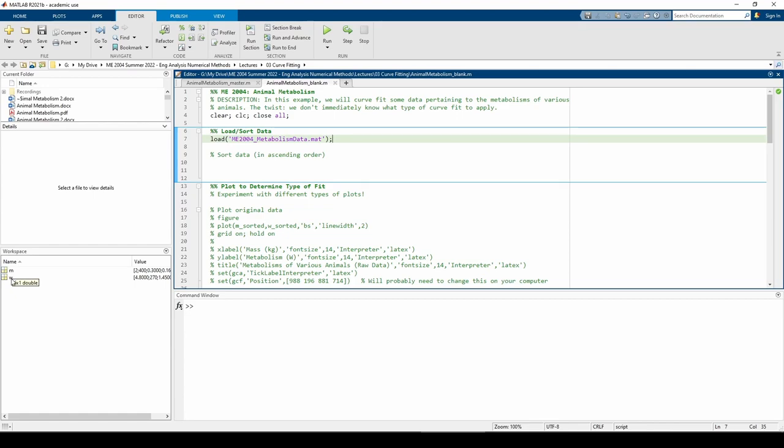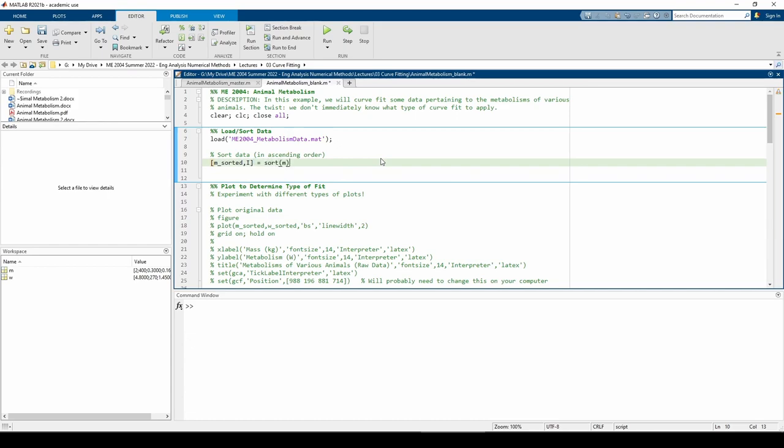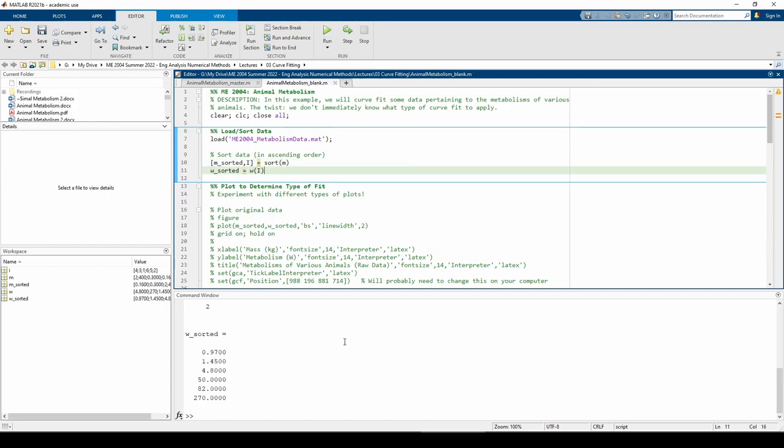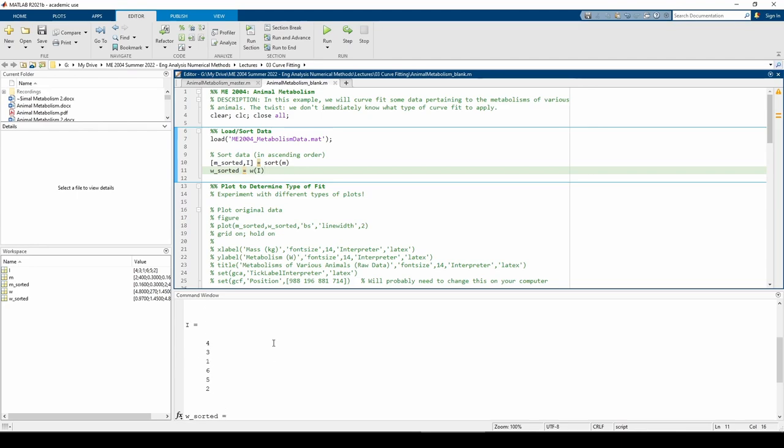We need to sort the data since it's given to us in a scrambled order. The sort function sorts the data in ascending order. The i output is the position of the elements in the original array.